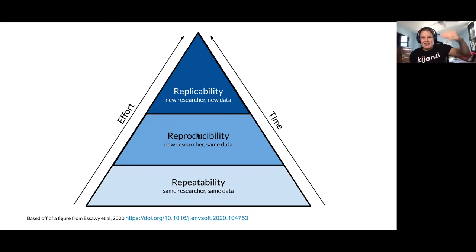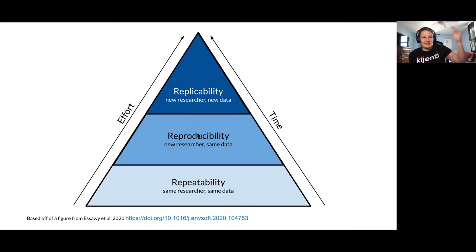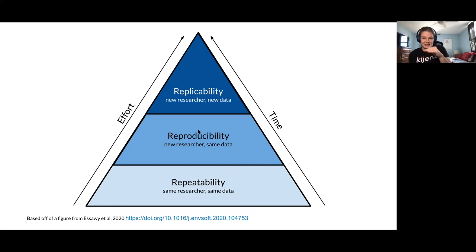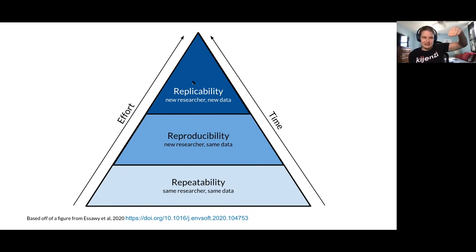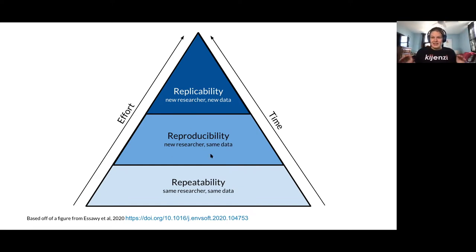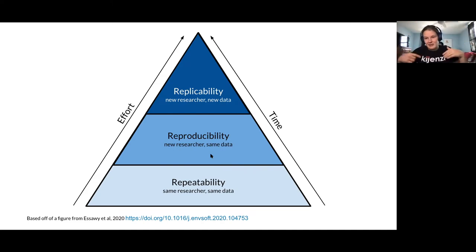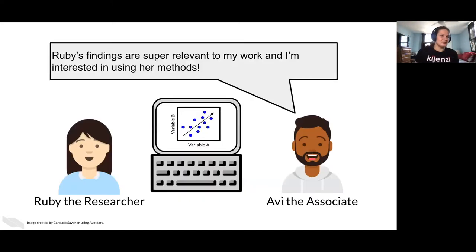The next step of that is that our collaborators or our person down the hall, they can rerun our analysis and they get the same result. And then after that, we're able to then say, okay, now can we generalize this to other data sets? So you can't skip to reproducibility without first being able to be repeatable.